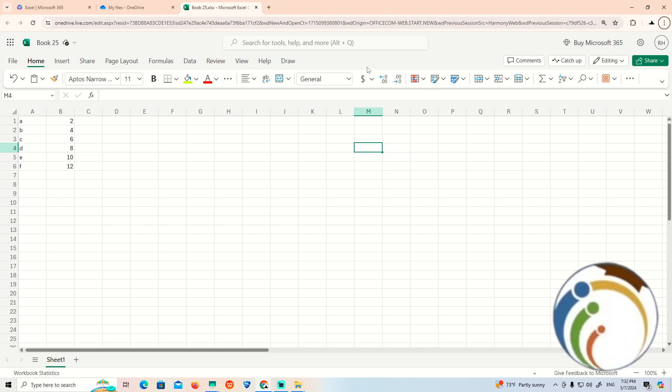Hello and welcome everyone. Today's video I'm going to show how you can start to multiply numbers on Microsoft Word or Microsoft Excel. All you need to do in this video is just follow along.